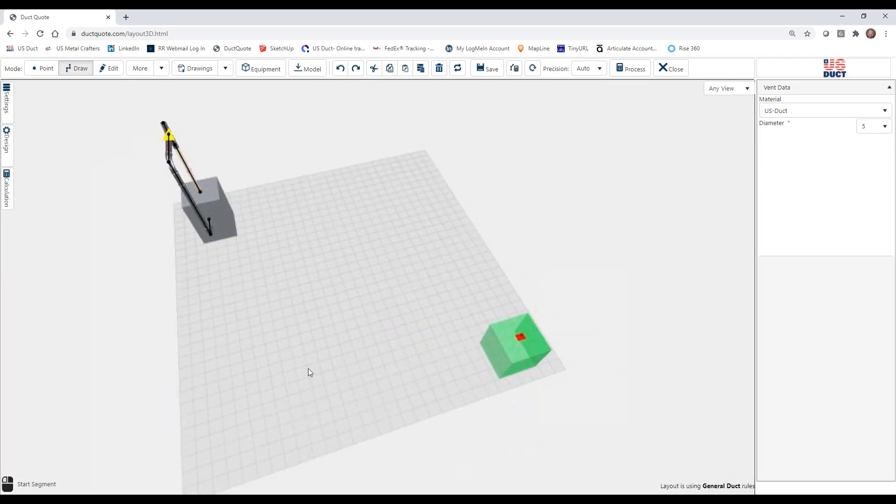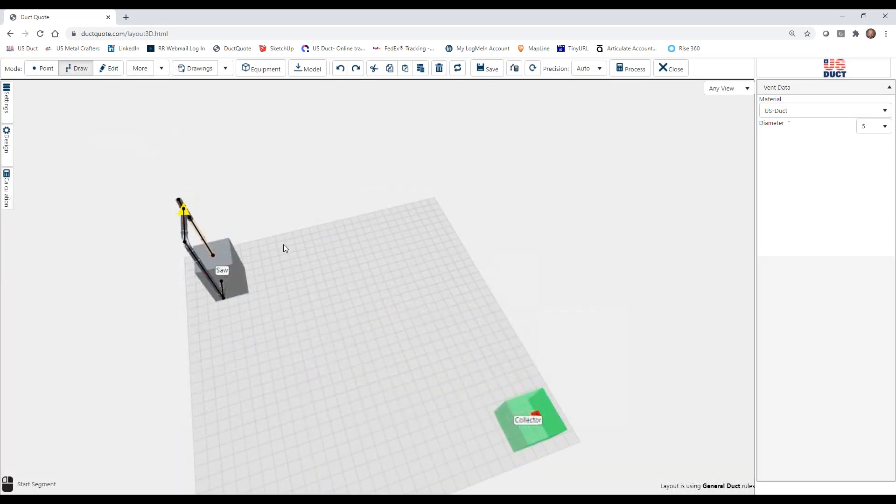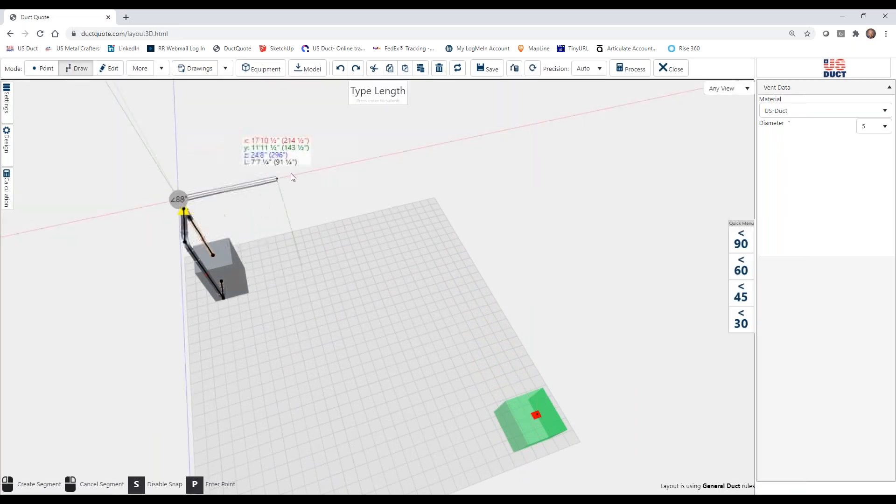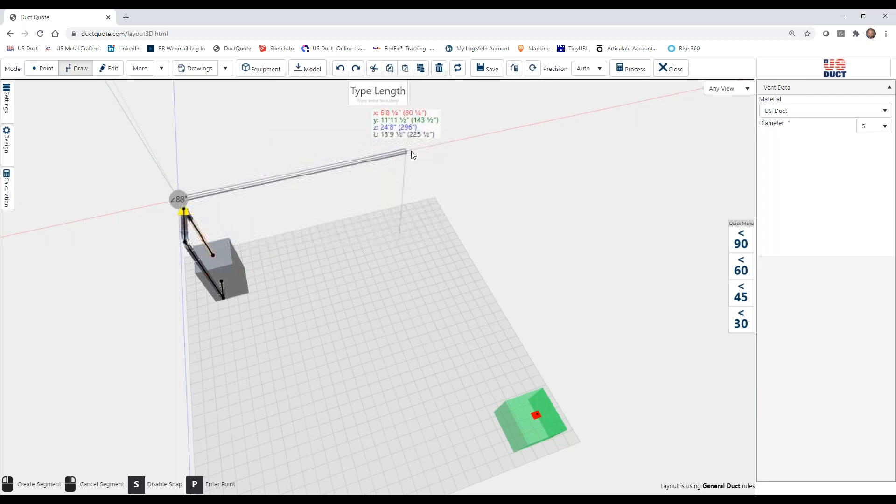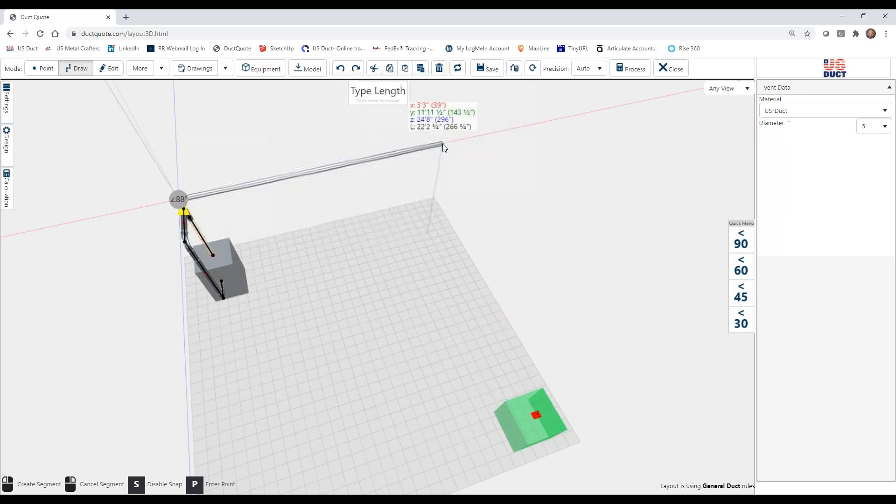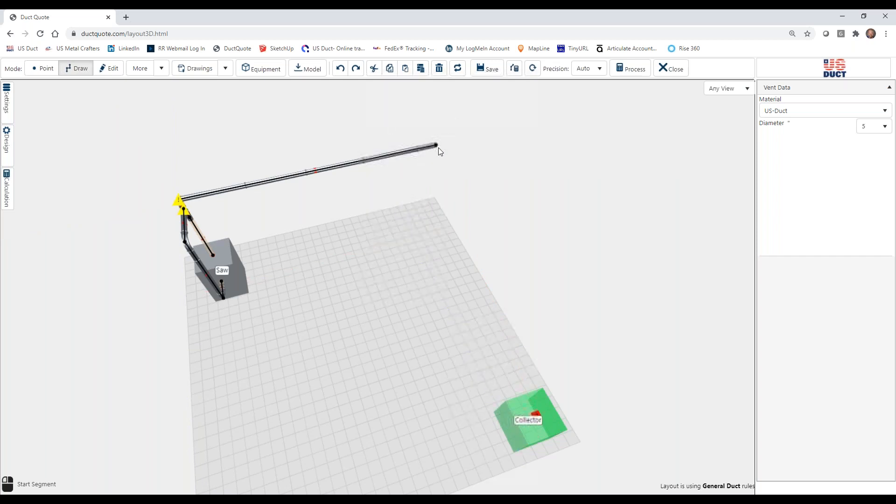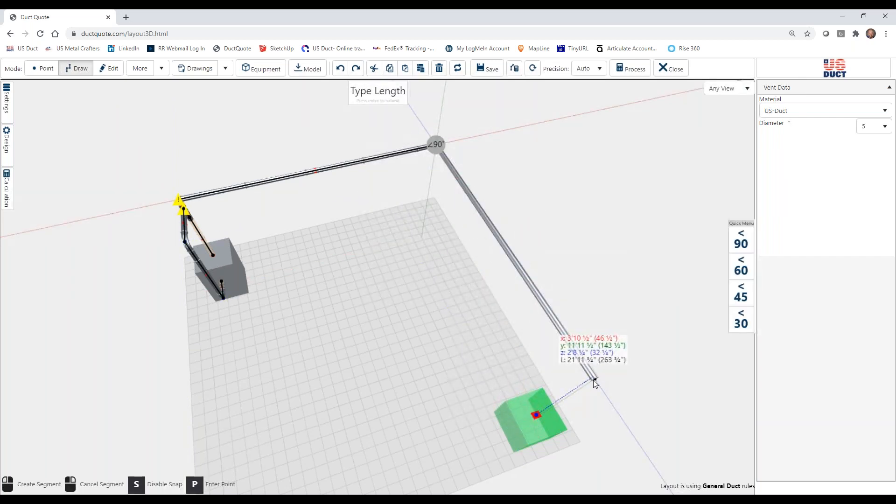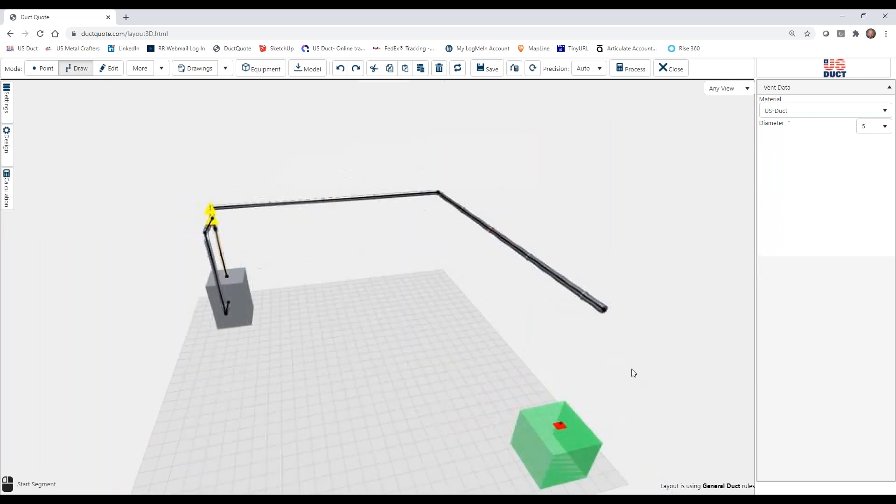Now, what happens if we draw from here over, watch what happens. I get a snap line that shows when I am even with the connection, so it makes it easy to line things up in the drawing. And I'll get another snap line when I'm directly over the connection.